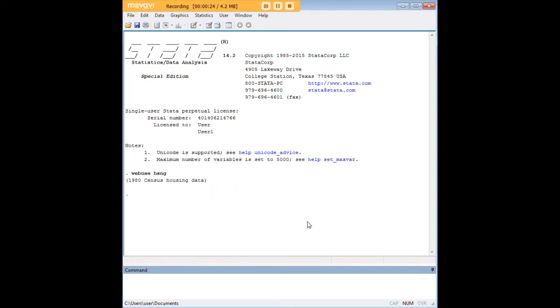This data set is a demographic data set. One of the variables that it includes is family income as measured for the median family income in the U.S. states for the year 1980.